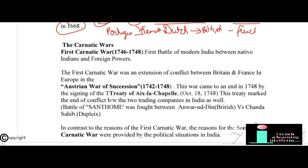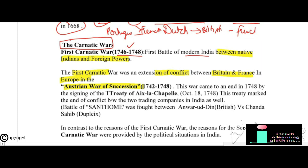The Carnatic Wars are very important — one or two questions come from here in exams. The First Carnatic War was fought between 1746 and 1748. It is known as the first battle of modern India between native Indians and foreign powers. The First Carnatic War was an extension of the conflict between Britain and France in Europe during the Austrian War of Succession (1742–1748). It came to an end by the Treaty of Aix-la-Chapelle signed on 18th October 1748.